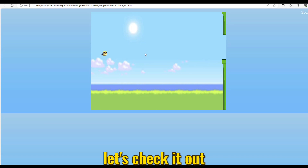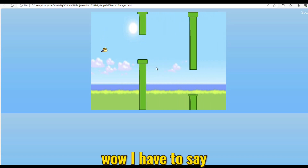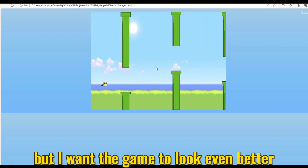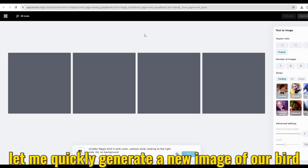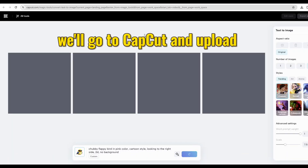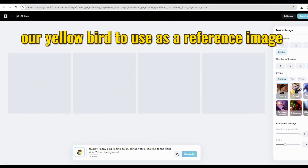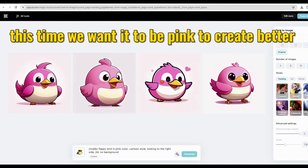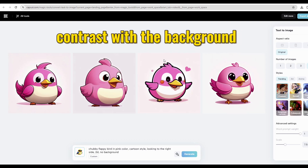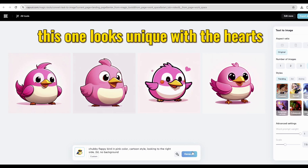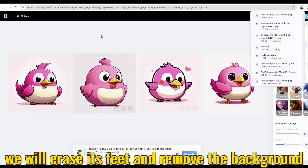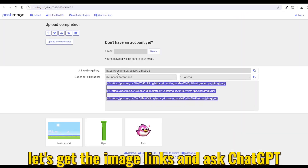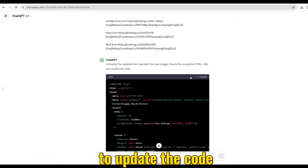ChatGPT provides us with an updated code with the image links, so let's quickly copy and paste them into our WordPad and click Save. Wow, I have to say it's jaw-dropping! But I want the game to look even better. Let me quickly generate a new image of our bird — we'll go to CapCut and upload our yellow bird to use as a reference image. This time we want it to be pink to create better contrast with the background. This one looks unique with the hearts. We'll erase its feet, remove the background, get the image links, and ask ChatGPT to update the code.